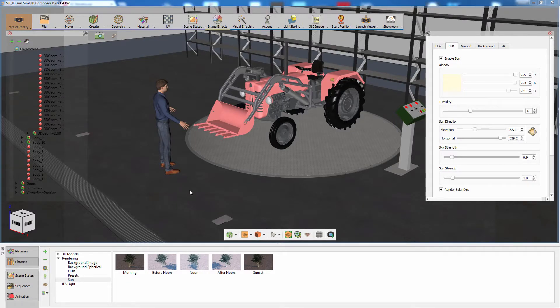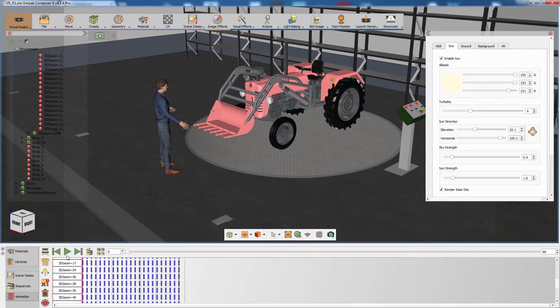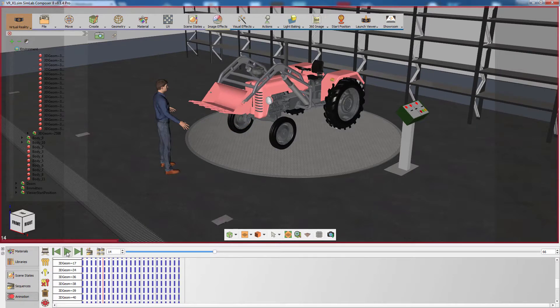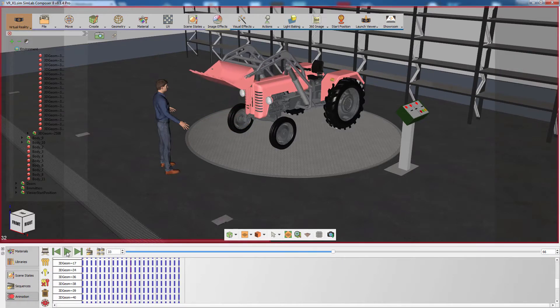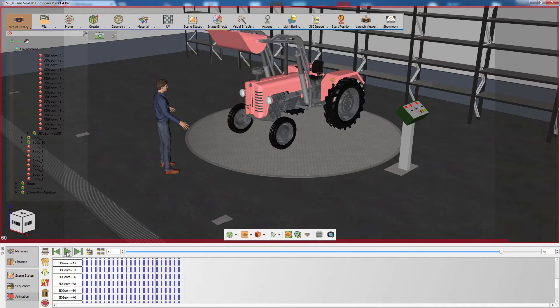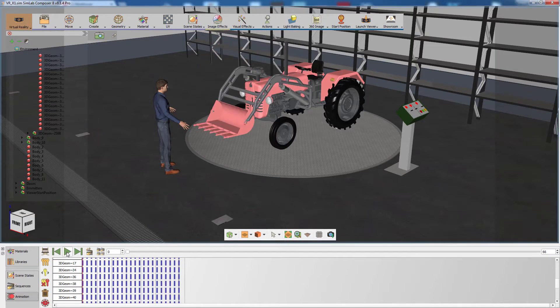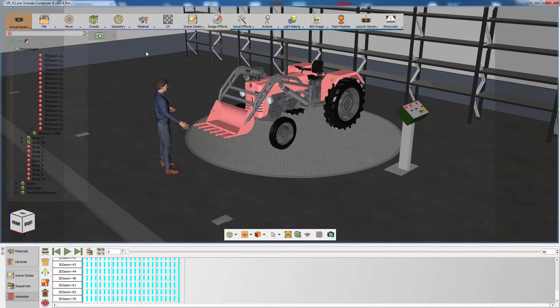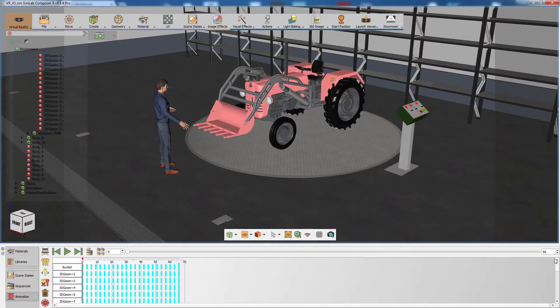Click on the Animation tab and press Play. This is the animation we created in the simulation part of the training series, and we are going to incorporate it in the VR experience. Following the same method of adding animation in a 3D PDF file, select all the keys in the timeline, then click on Create Animation Sequence.